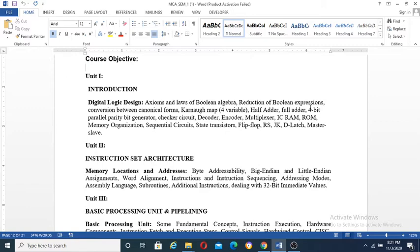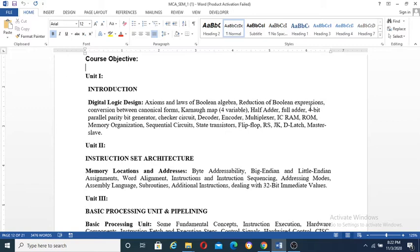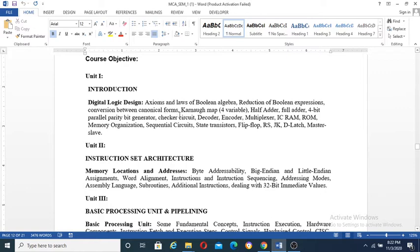Two types of circuit basically in digital logic design: sequential circuit and one is the combination circuit. The combination circuit, the gate output is the other gate input, that is the combination. And one is the sequential, the gate output to the other gate input is sequential. This is the reduction of Boolean expression, conversion between canonical form.